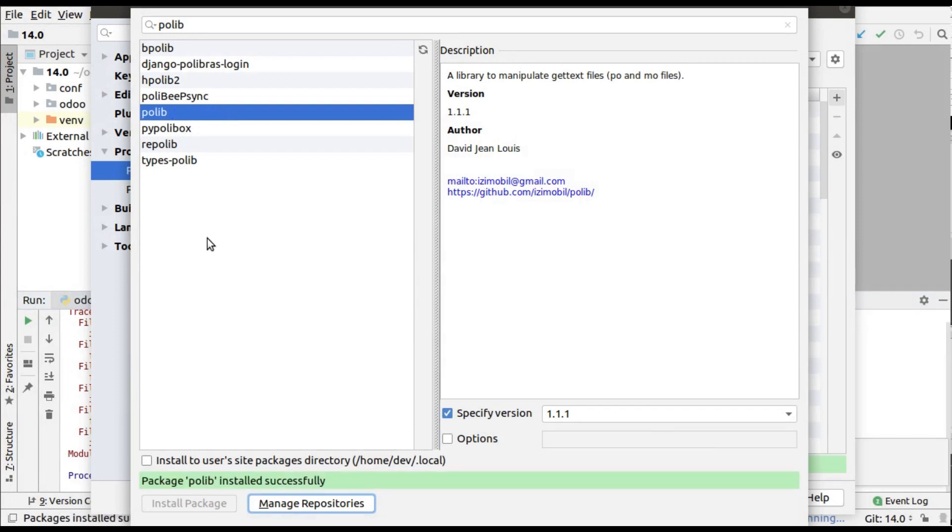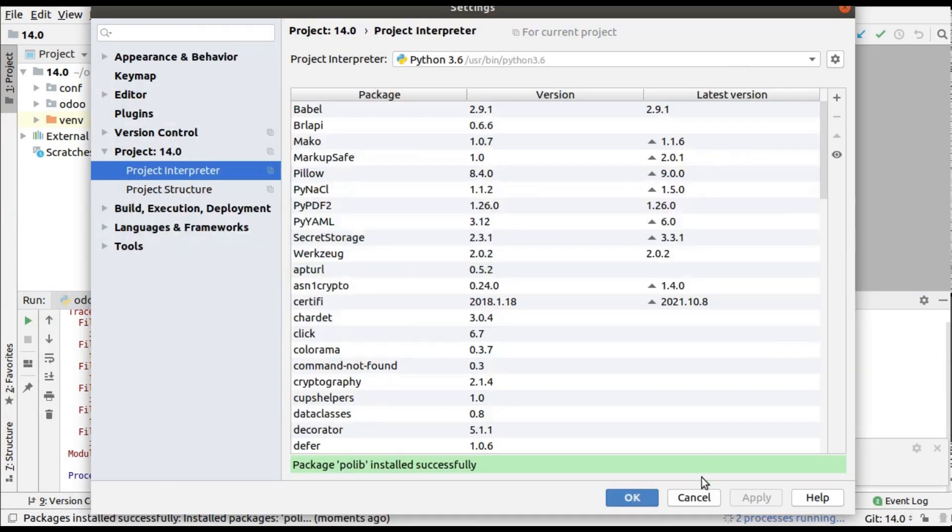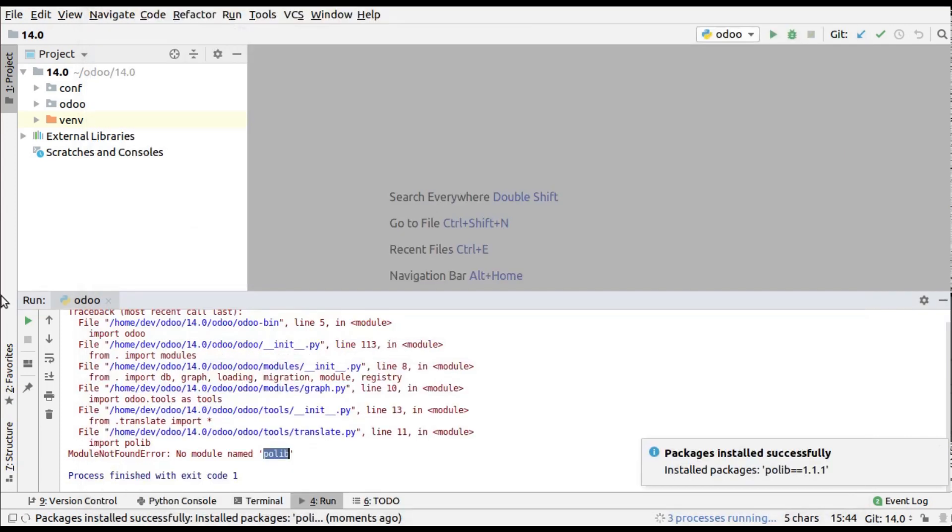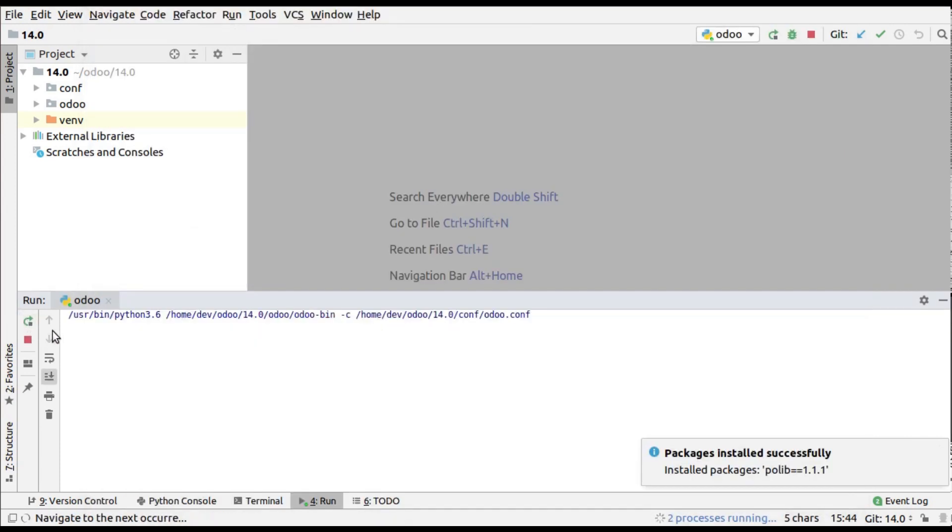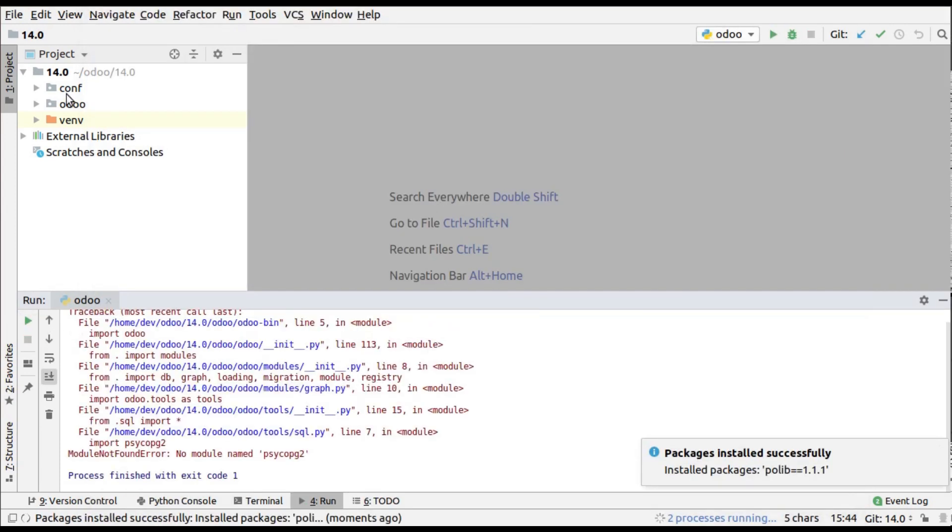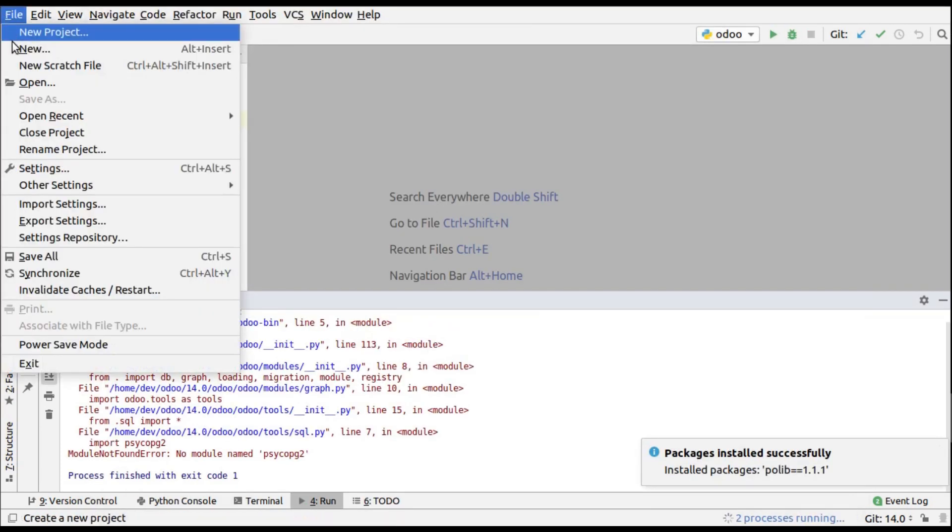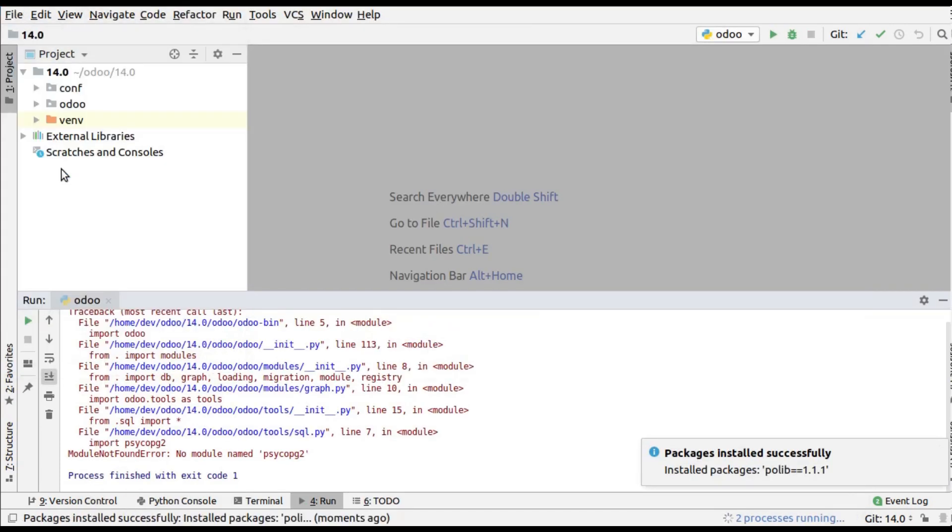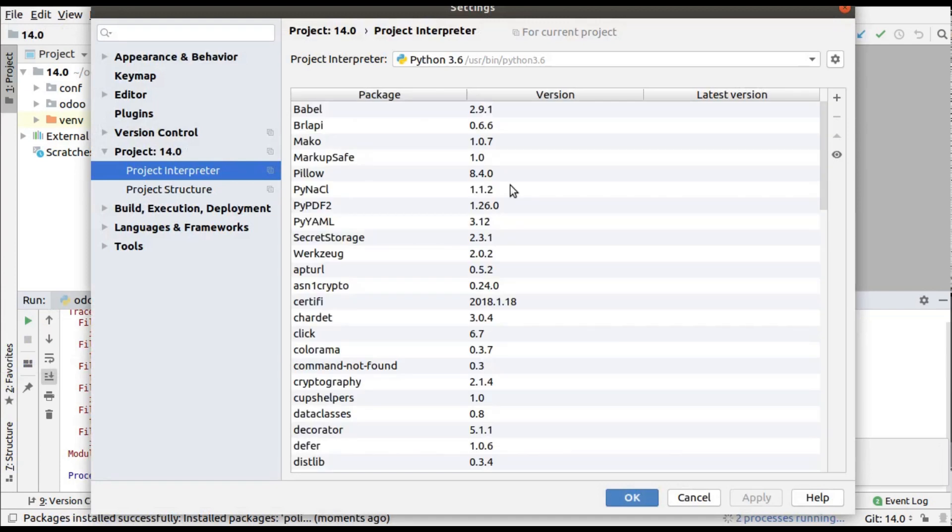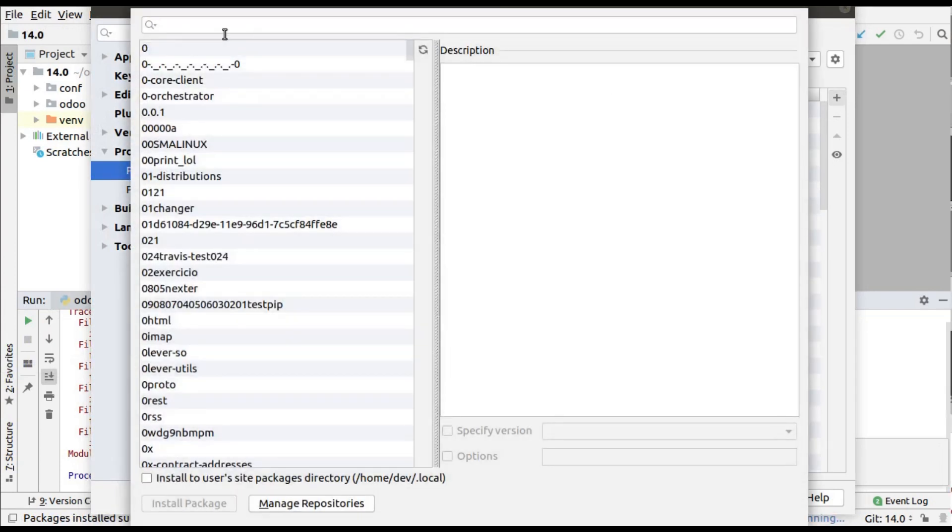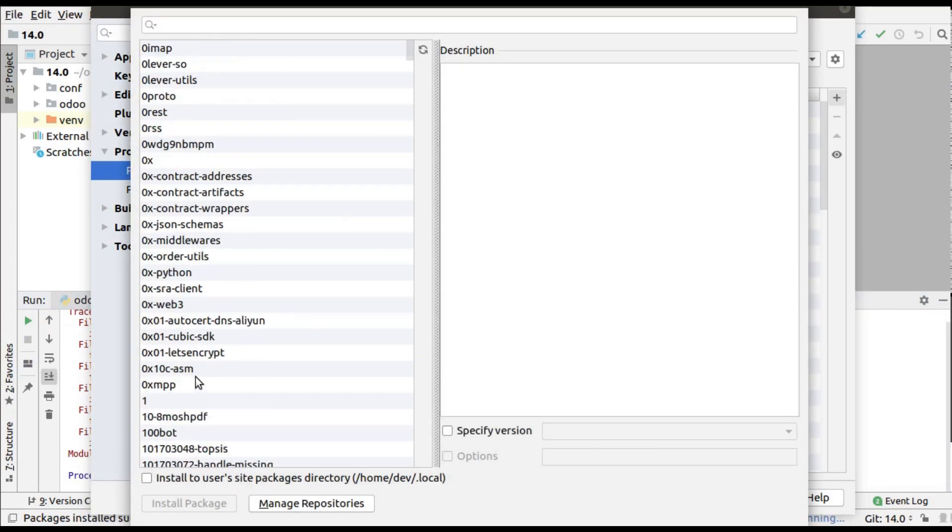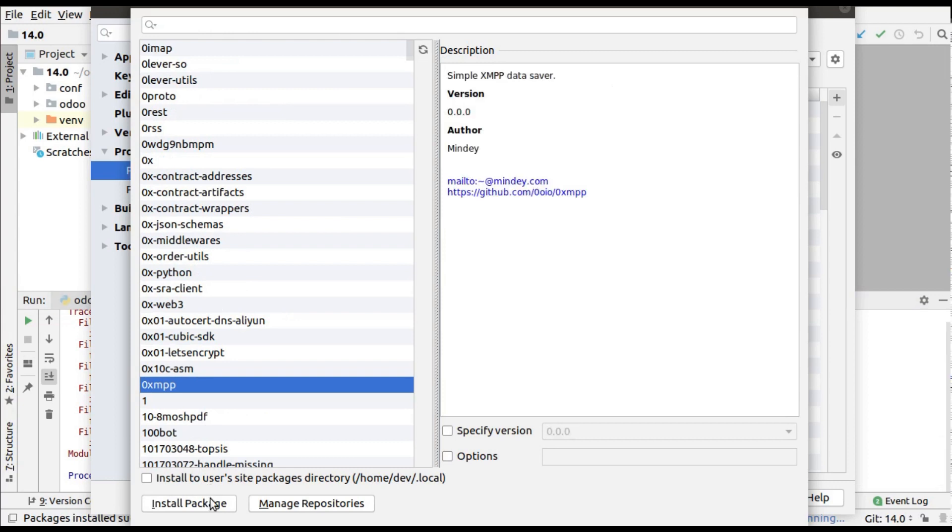This is how you can install a Python package from PyCharm Community Edition. Simply copy your package name, go to File, Settings, Interpreter, click on plus button, search for your package, and click on install button. It's that simple.